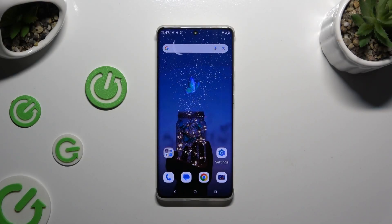In front of me is the Motorola Edge 50 Pro, and today I would like to show you how you can manage vibration settings.